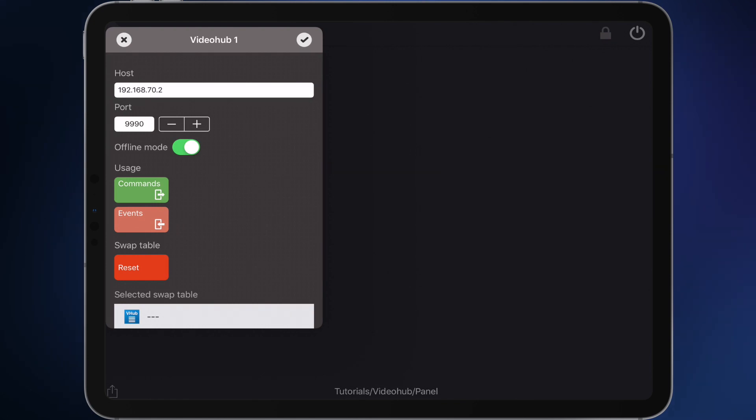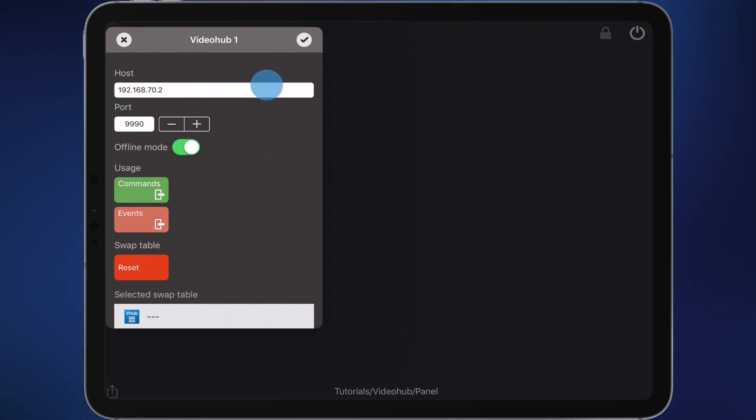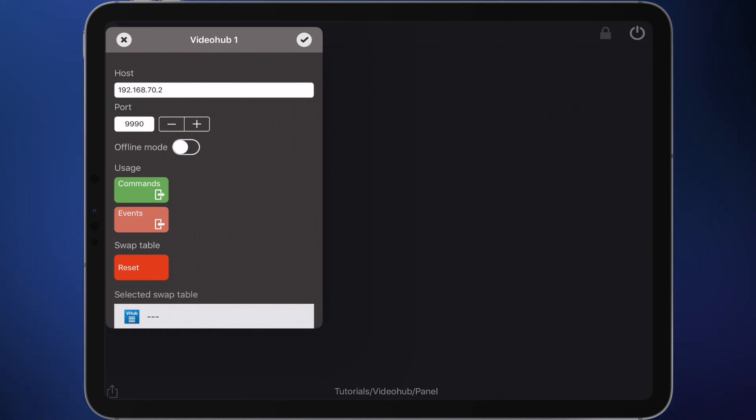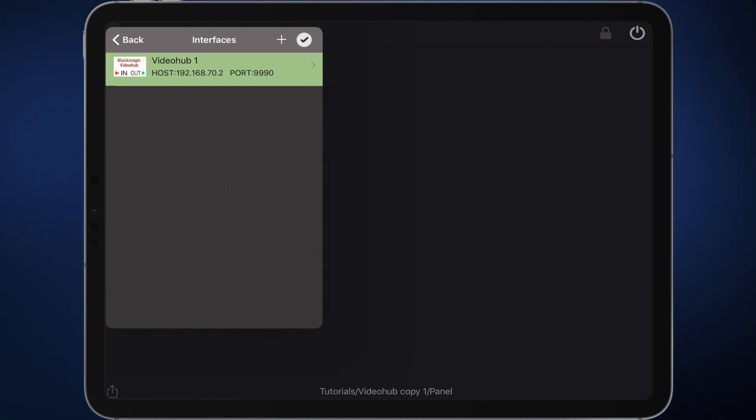In this mode, the interface behaves as if a Video Hub is connected. If there's a Video Hub available in your network, you can enter the corresponding IP address and port here. Make sure that the offline mode in your case is turned off. The interface now appears green and signals that everything is fine.